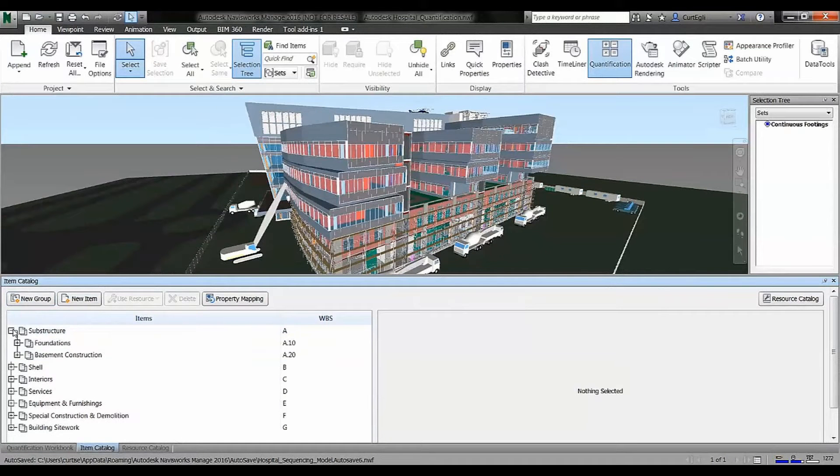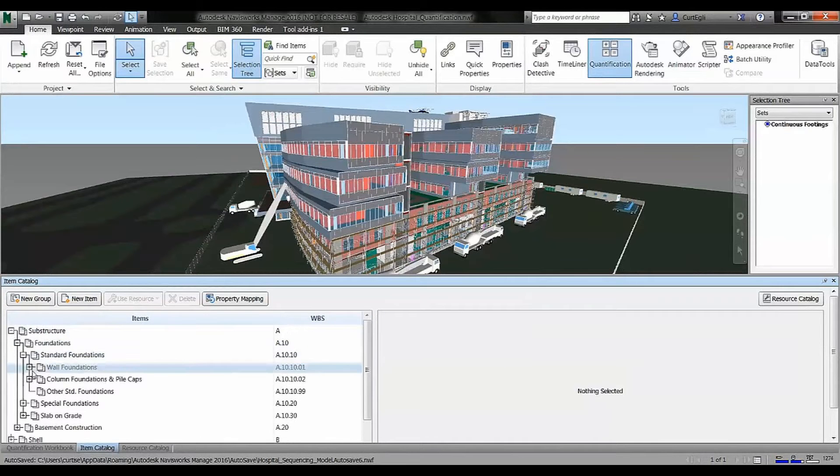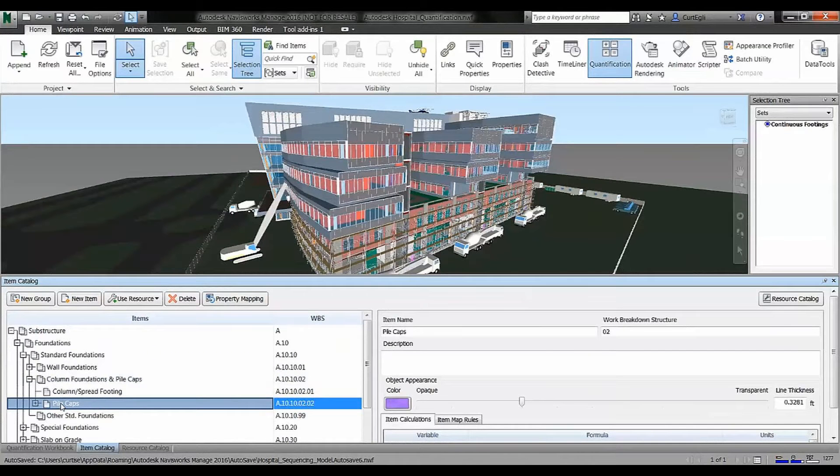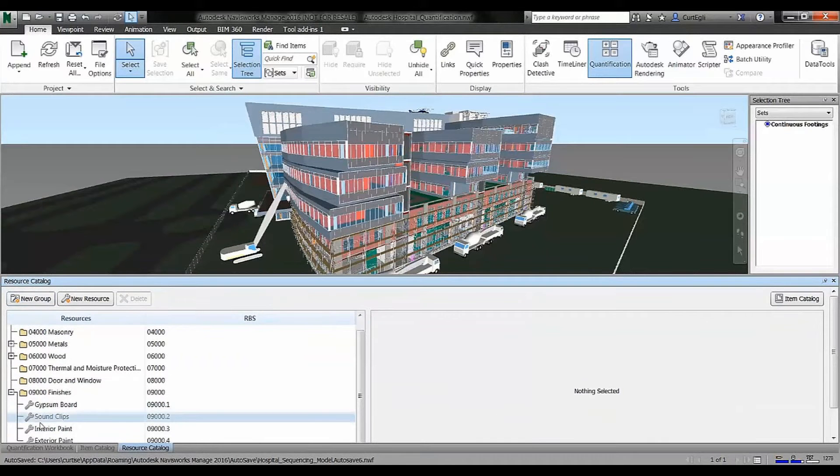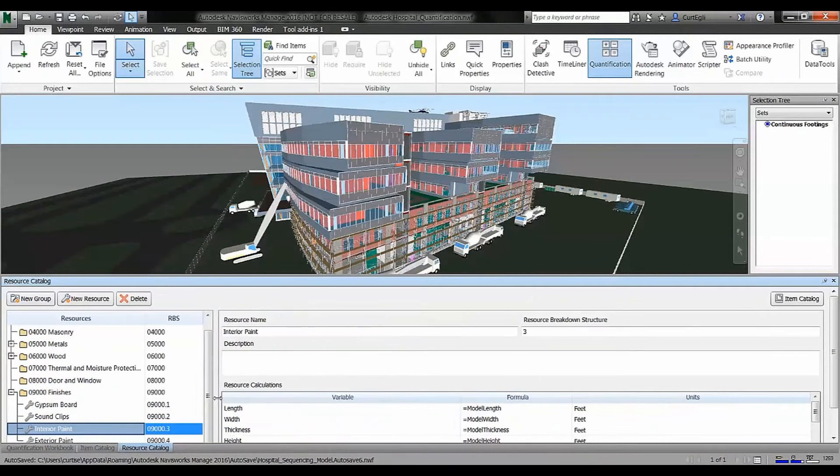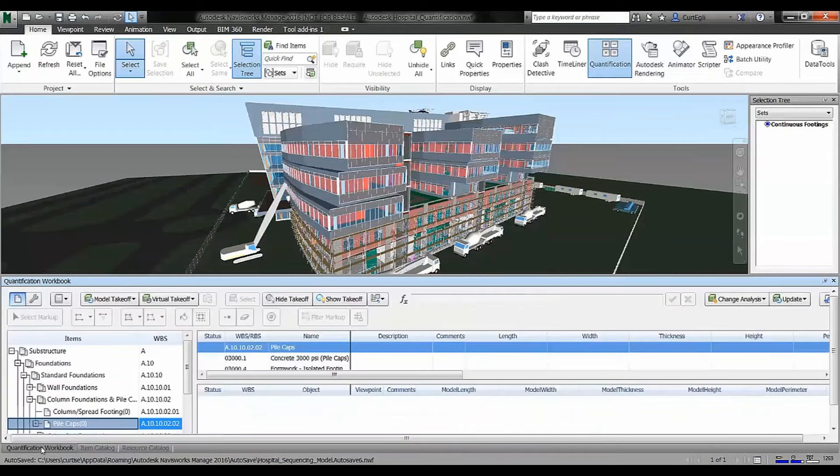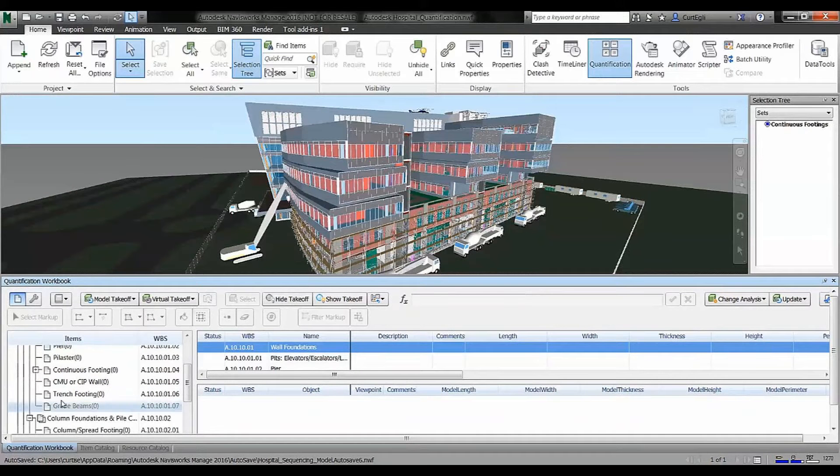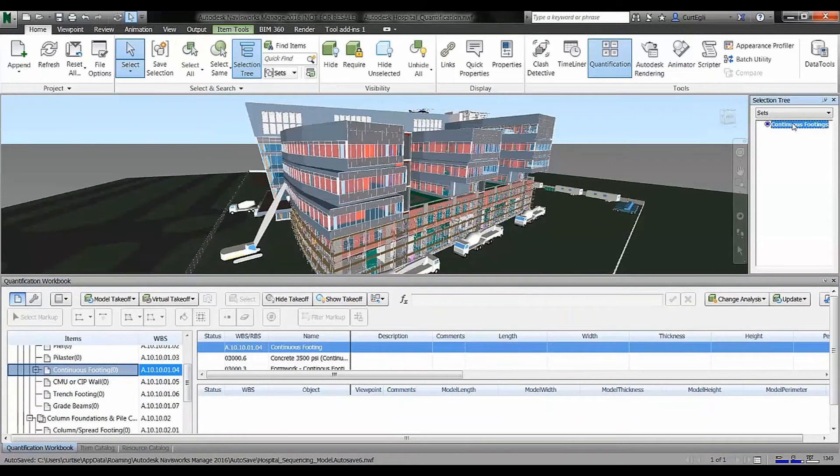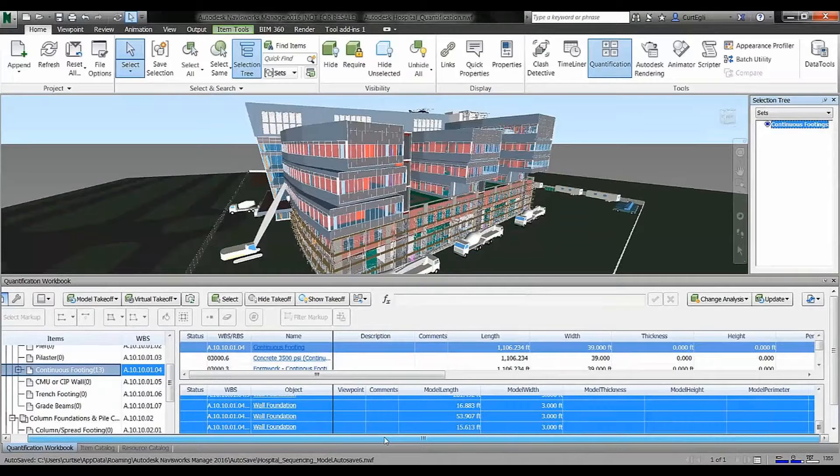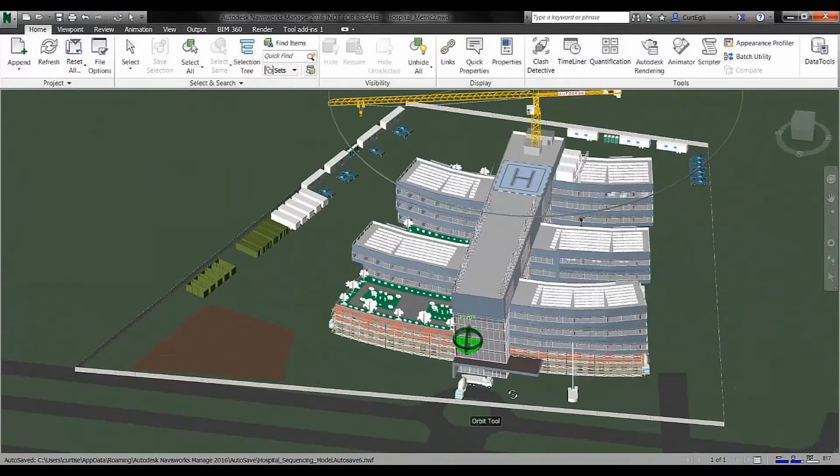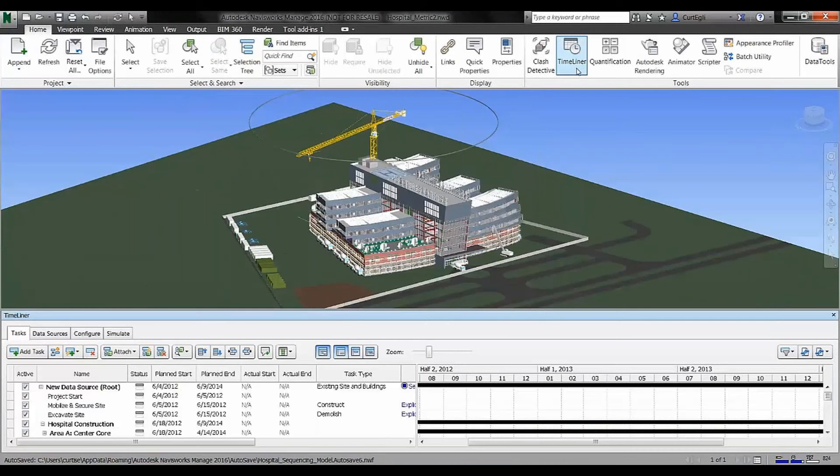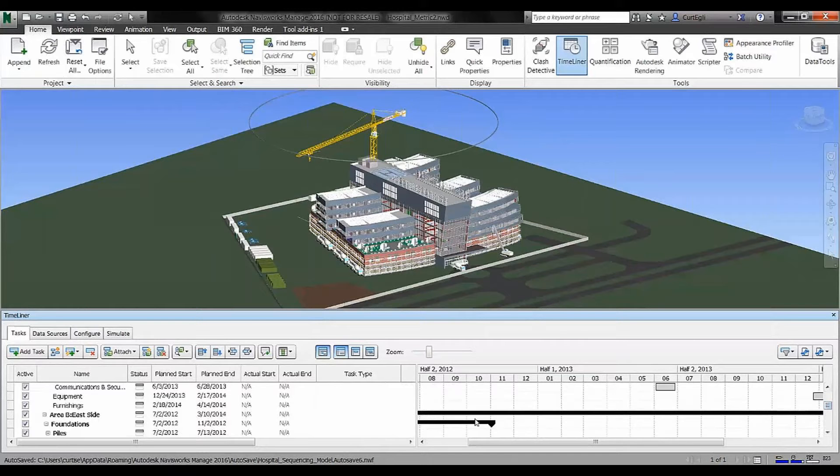The next thing I thought I'd show you is on the quantification end of things. The quantification and the timeliner that I'm going to show you, the 4D aspect, is in Navisworks Manage but also in Navisworks Simulate, which is part of Building Design Suite Premium. I'm looking at the item and resource management - we can browse the item collections, switch to a resource view, and generate quantities from there.